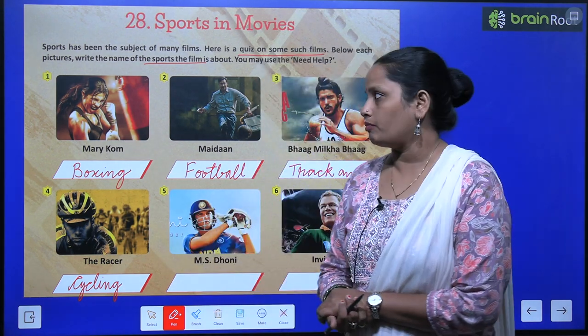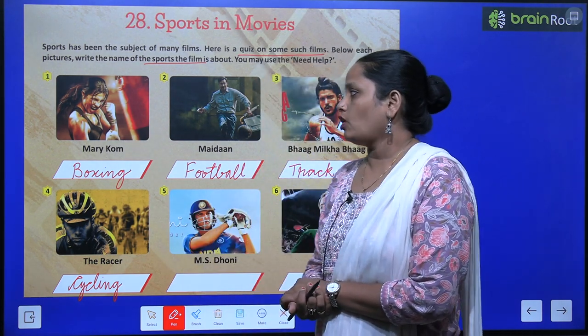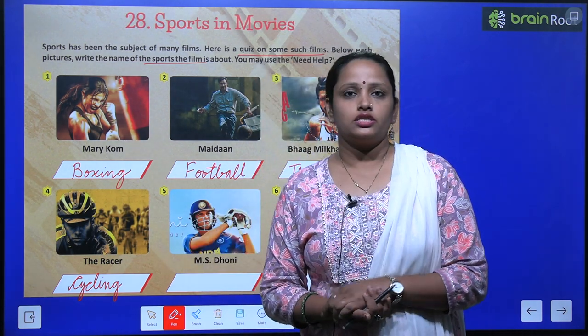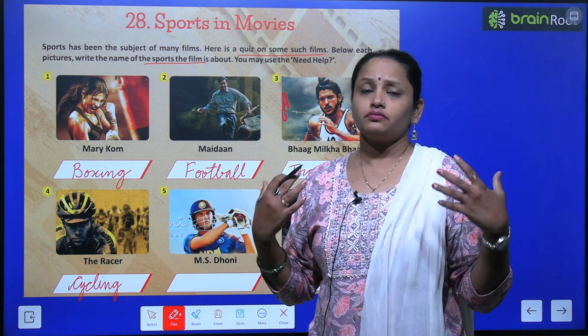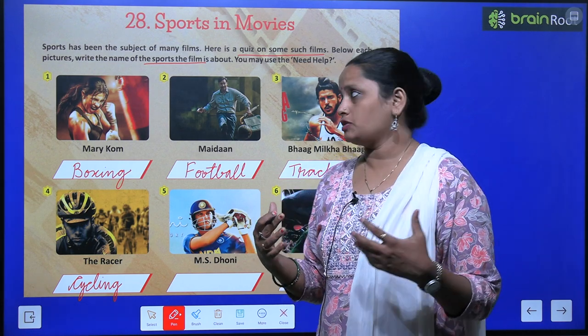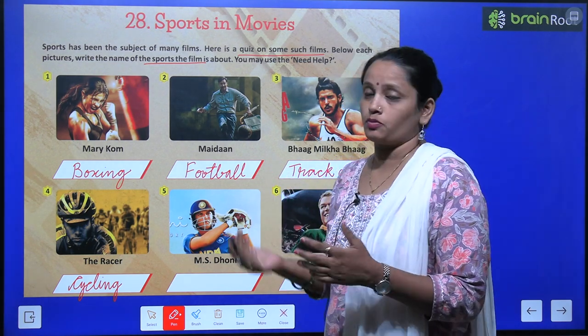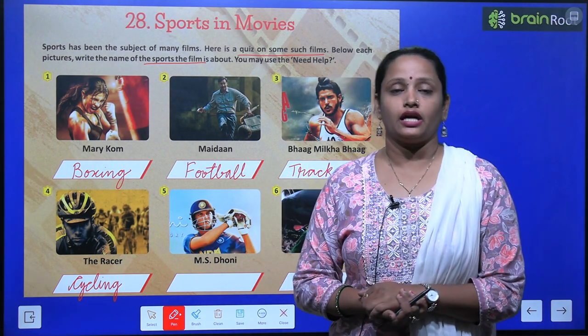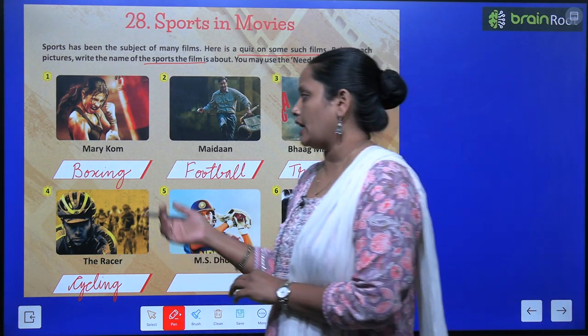Now let's see — the first picture is of Mary Kom. So which sport is being talked about in this movie? Here, the sport being discussed is boxing.